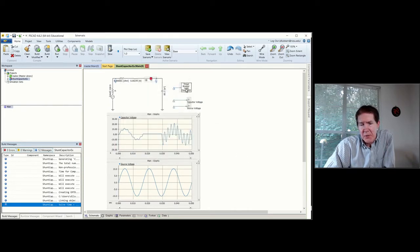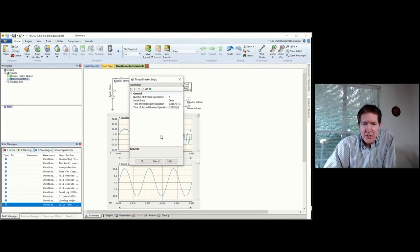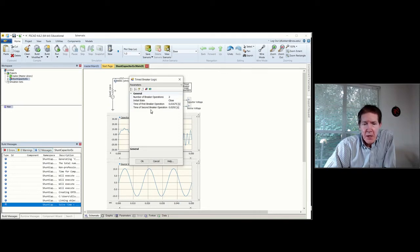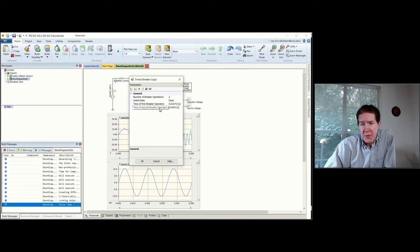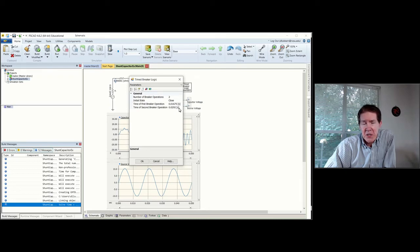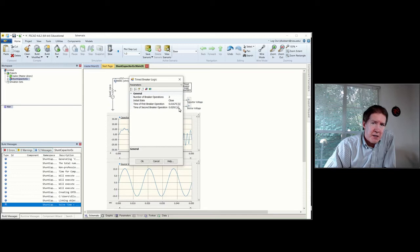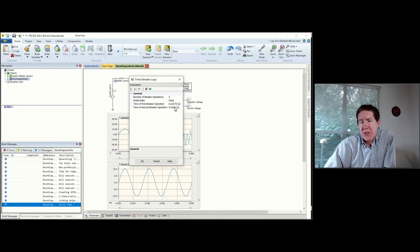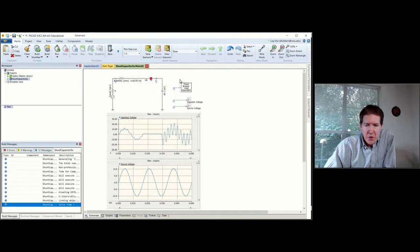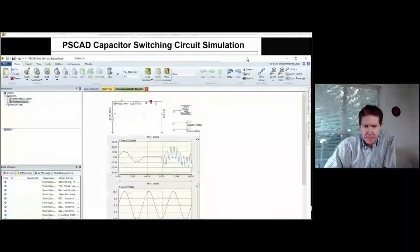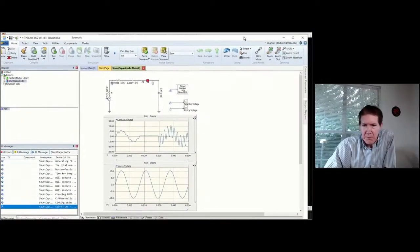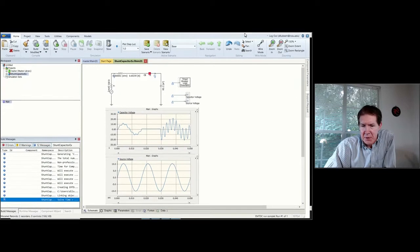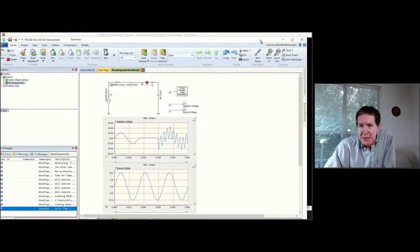The other thing you see is we have some logic for operating this. I've actually got two breaker operations where the initial state's closed. I'm going to open it at some point and close it again. The reason I'm doing this is I need to initialize the voltage on the capacitor bank, and then I'm going to have the regular circuit operation that corresponds to the point-on-wave that I'm after.